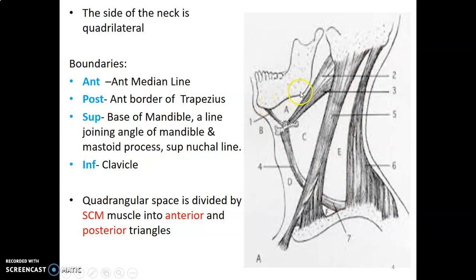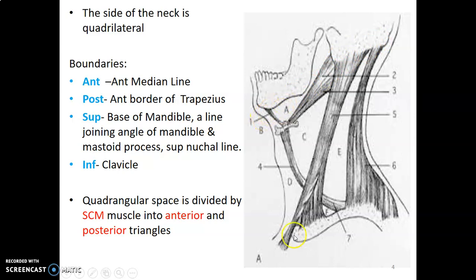Superiorly, you have the base of the mandible and a line joining the angle of the mandible to the mastoid process, continuing posteriorly to the superior nuchal line — that gives you the superior margin of the quadrilateral space. Inferiorly, we have the clavicle. So our quadrilateral space: inferiorly is the clavicle, anteriorly is the anterior median line, posteriorly is the anterior margin of trapezius.